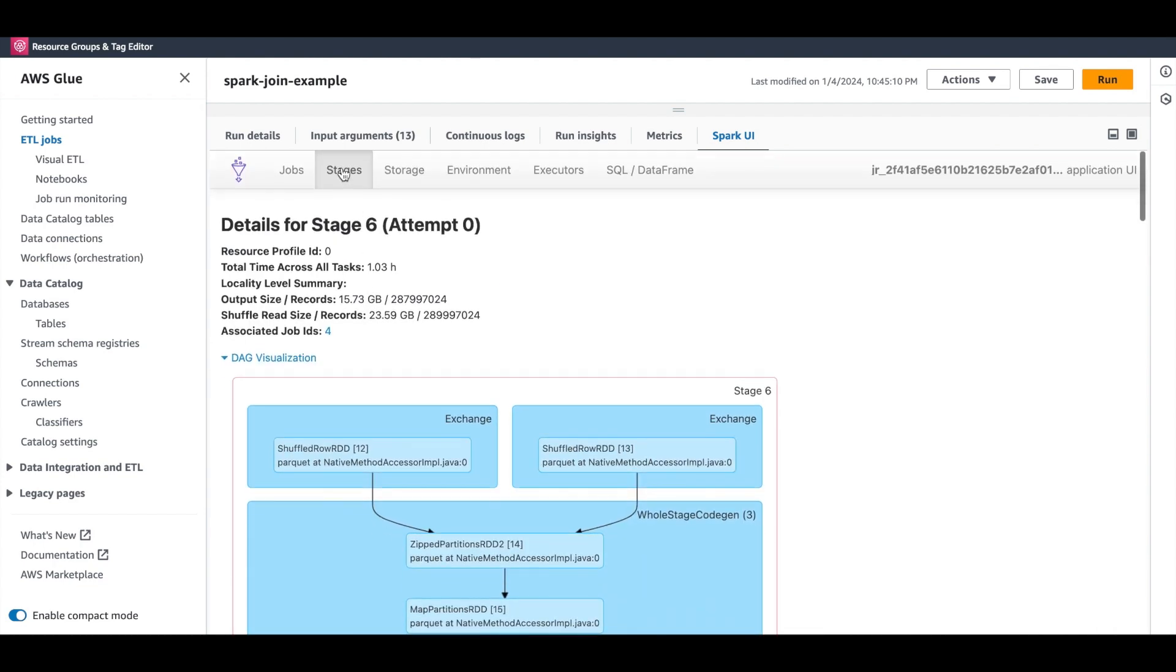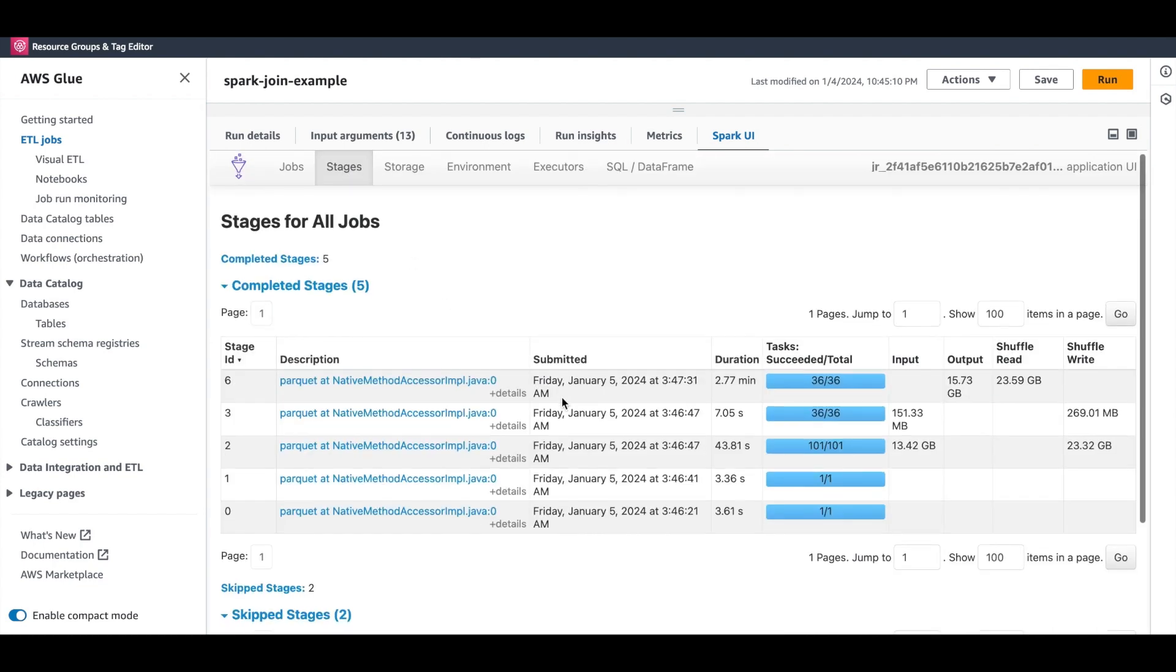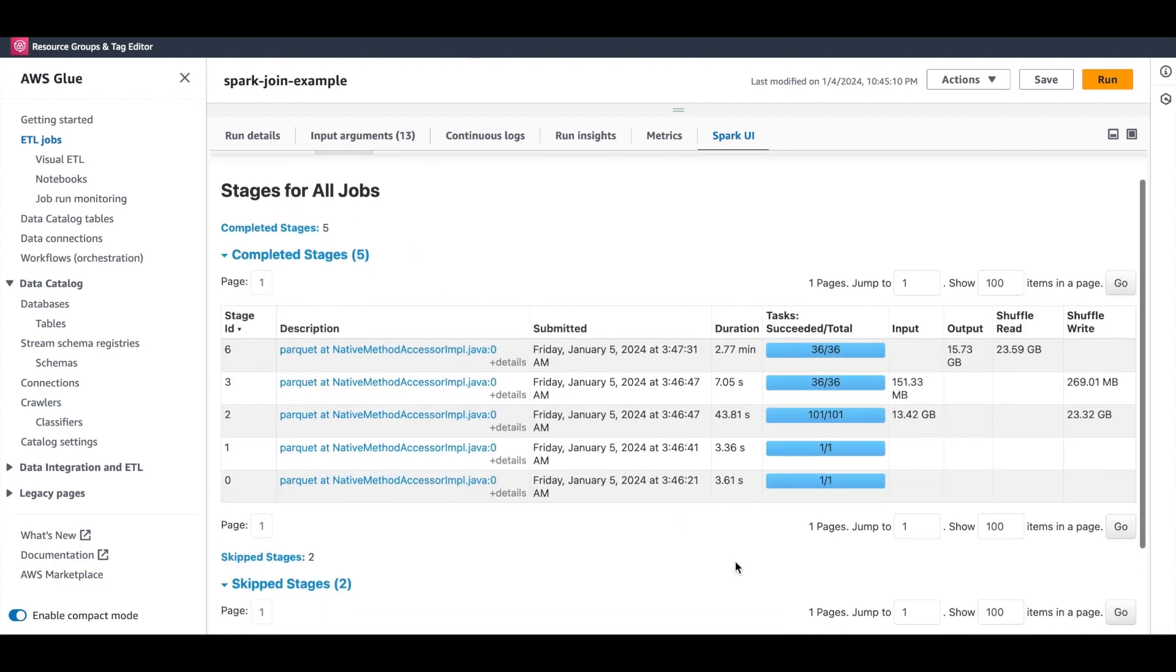Using the Spark UI, so far we have been able to trace how the job executed. An improvement to this job would be to minimize shuffle. As you can see here, in this stage, the input is 150 meg, which is relatively small. This should fit into the executor memory and we could perform a broadcast join that avoids shuffle.